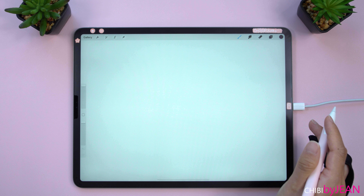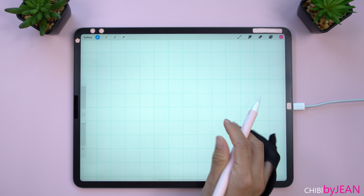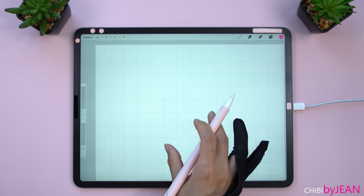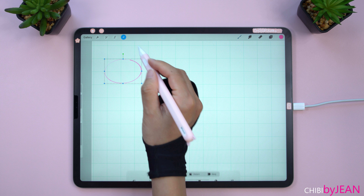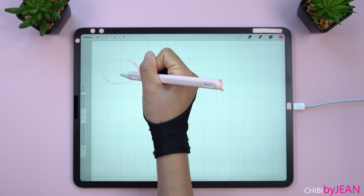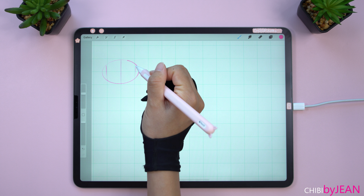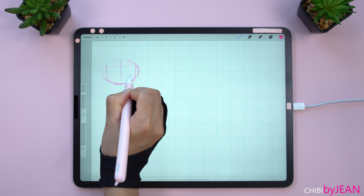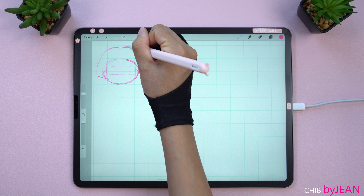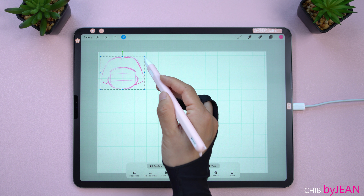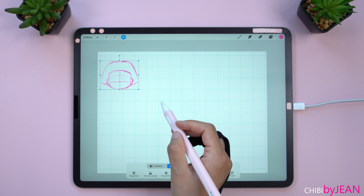Now let's get started. I'm gonna turn on the grid here for this tutorial. I just need to show the head of the chibi, so let me create the template real quick, showing the basic shape for the head, guidelines for the eyes, and finally adding the hair. I will make several copies so that we can cover a wide range of emotions.